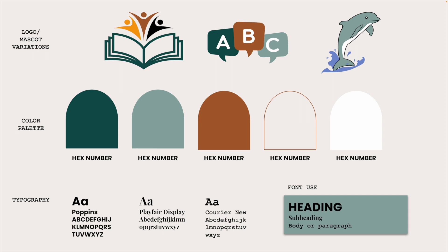Lastly, on the brand board, we're going to look at the typography. What are those different fonts that you use for your heading, your subheading, and your body or paragraph? We're going to get that all set for you.